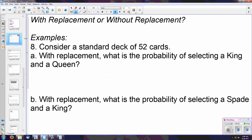The first question to ask is whether you're dealing with replacement or without replacement, as that determines whether your events are independent or dependent. Consider a standard deck of 52 cards. If you're not familiar with what the deck looks like, I recommend doing a Google search for an image. Any standard deck will have 26 red and 26 black cards, and you have four suits.